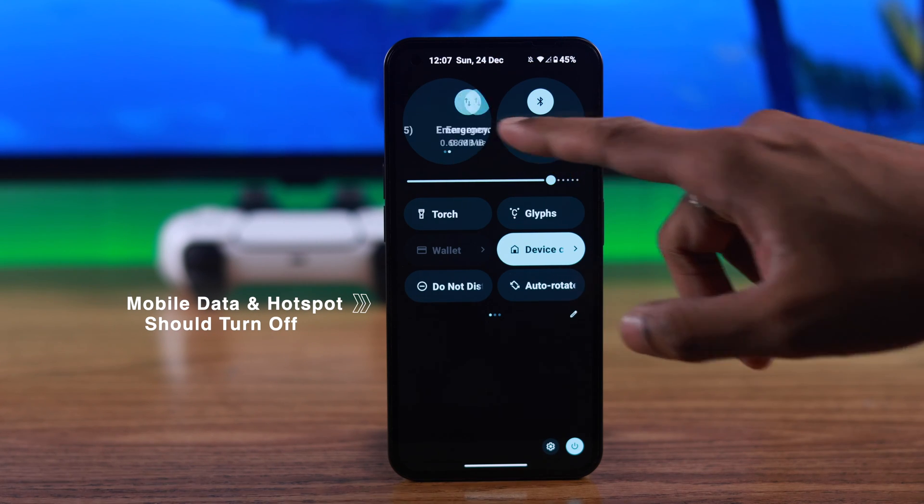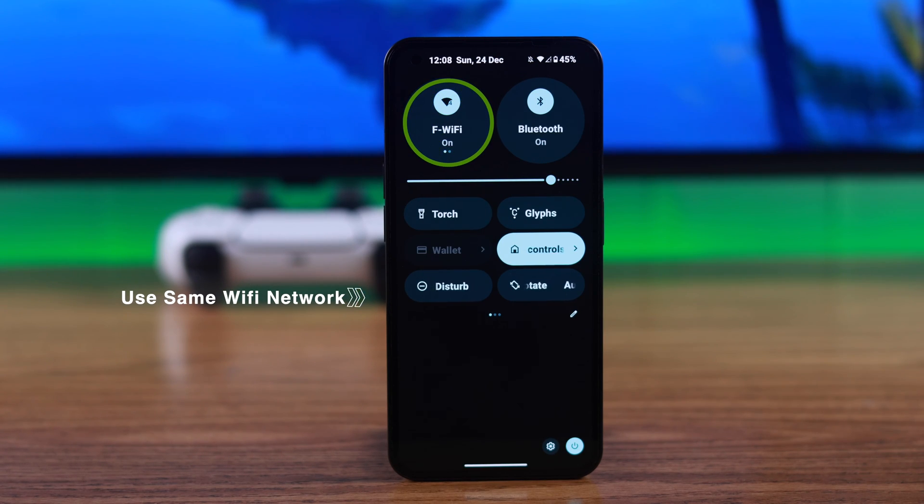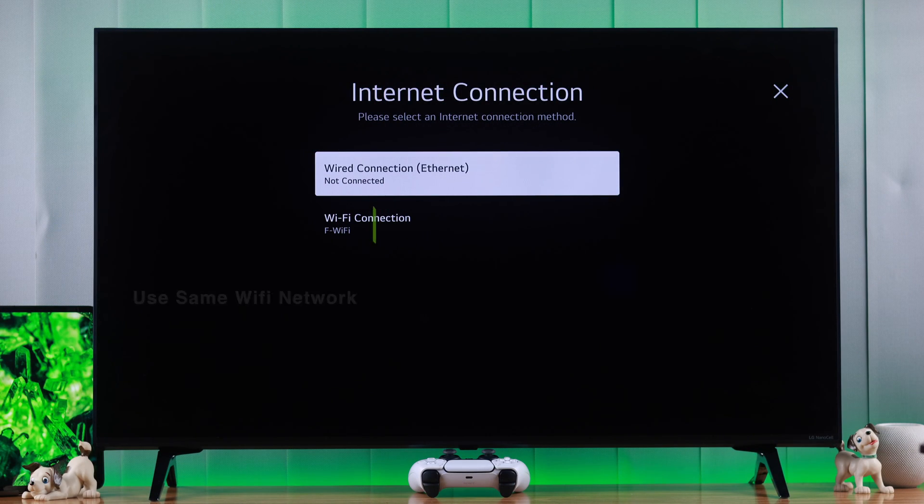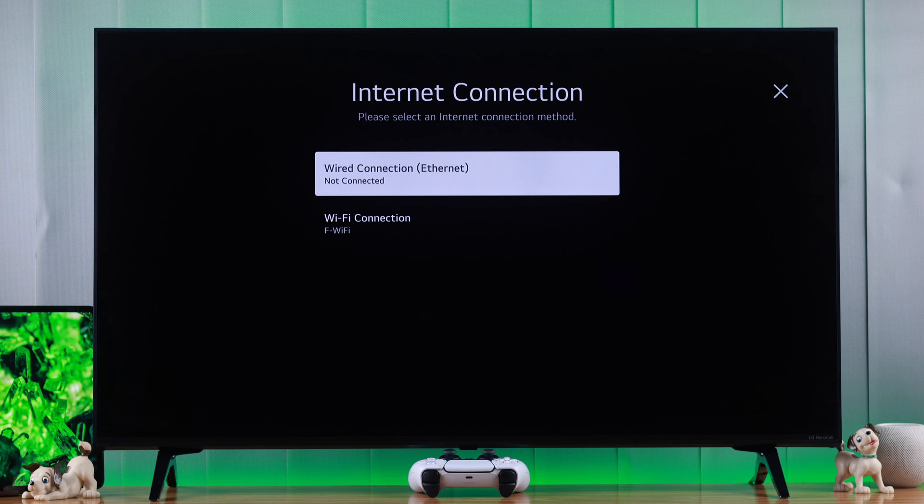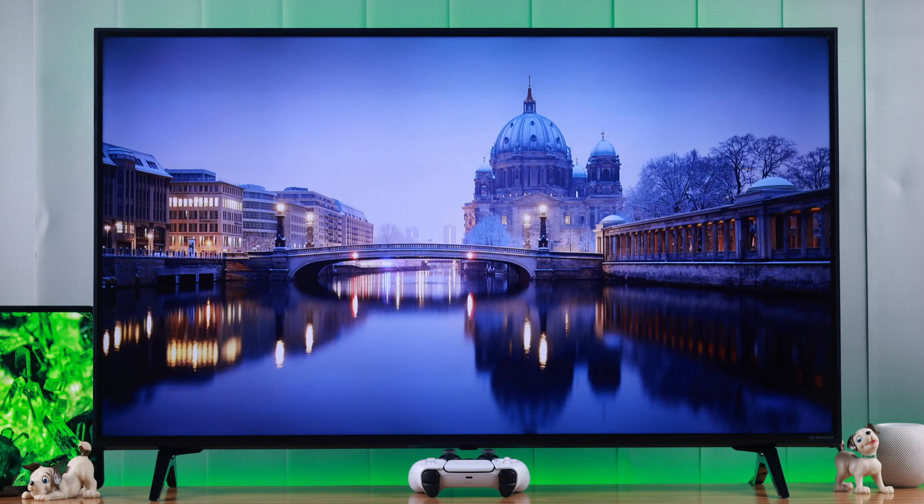...if you're using mobile data or hotspot. Also, it's recommended to connect both your phone and your TV to the same Wi-Fi network, even though we didn't face any connection issues while using different Wi-Fi networks.